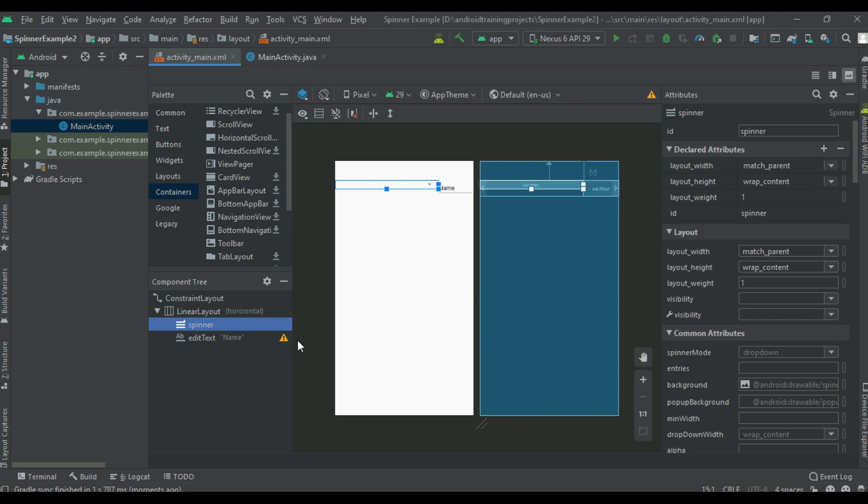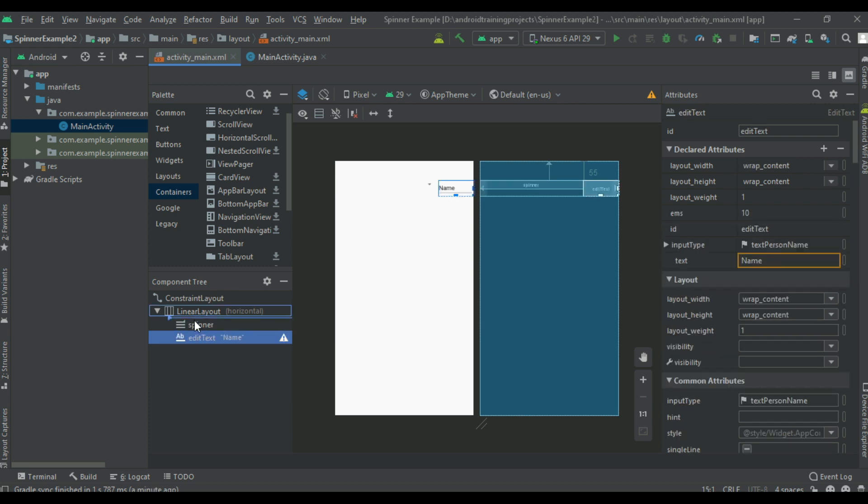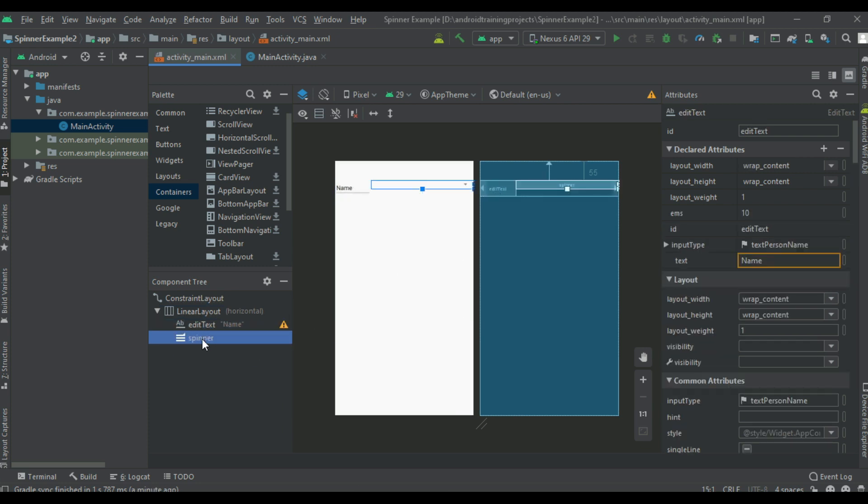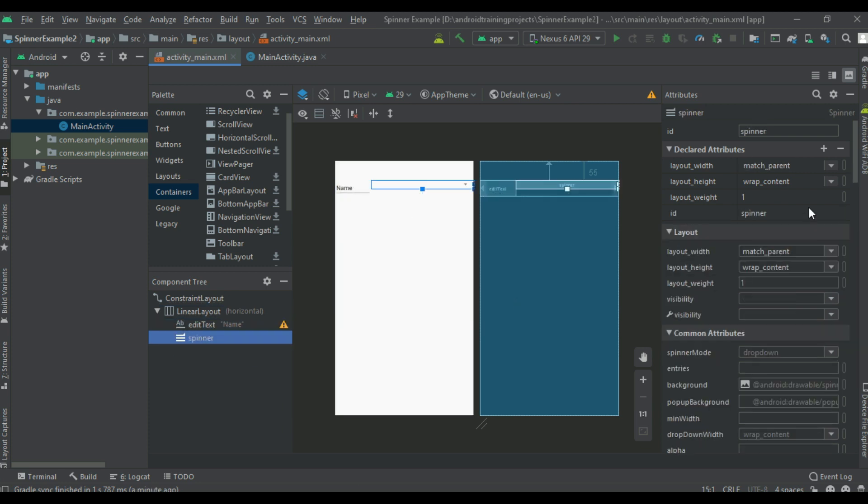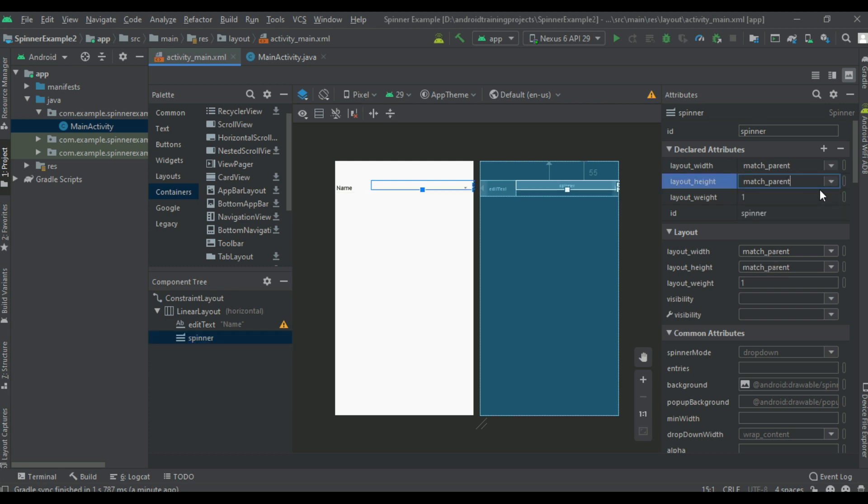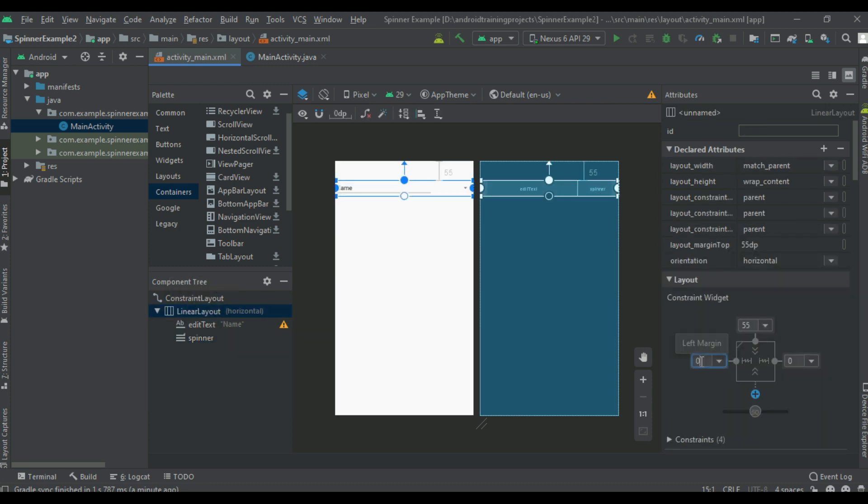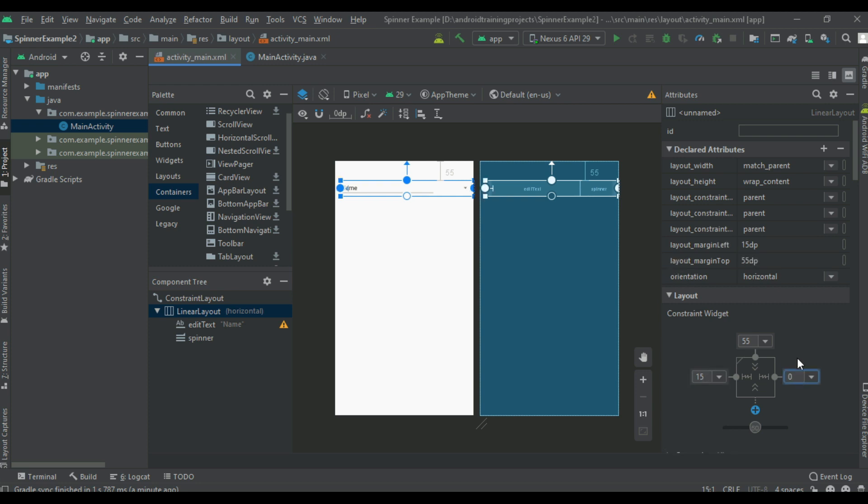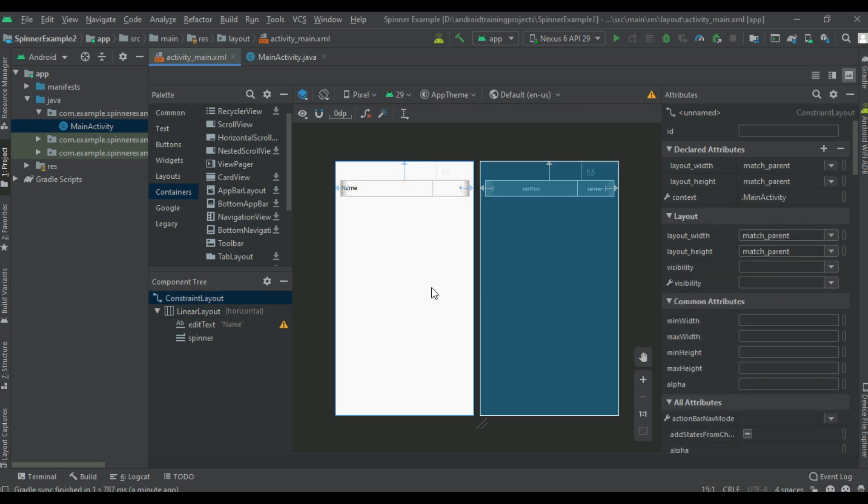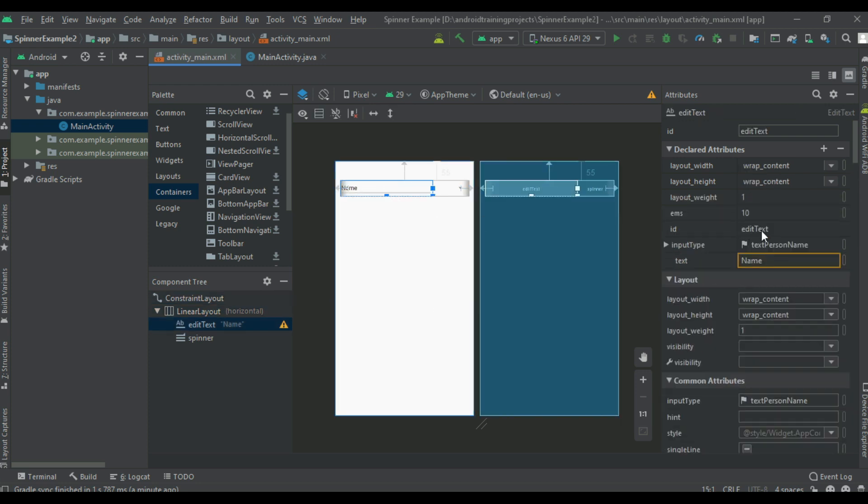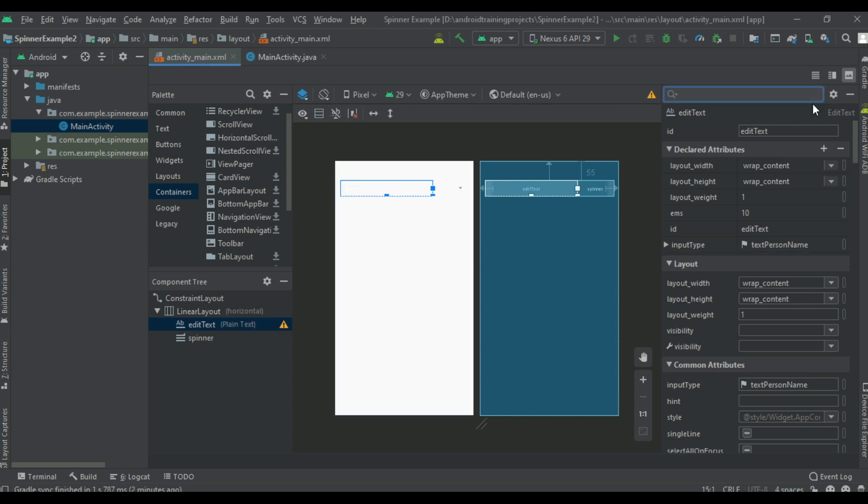Now select this spinner, change height into match parent. Now select the linear layout, create margin at left and right side. Now specify a hint for the edit text.